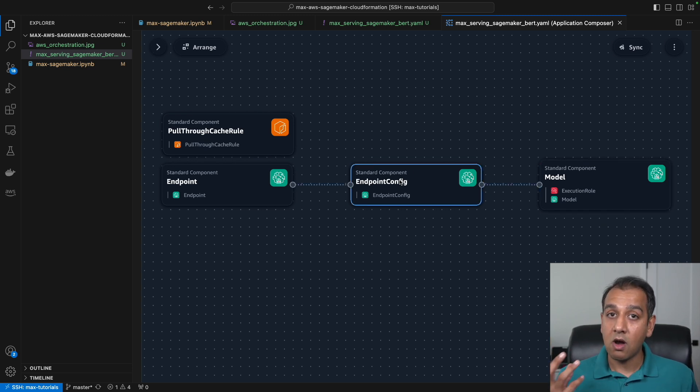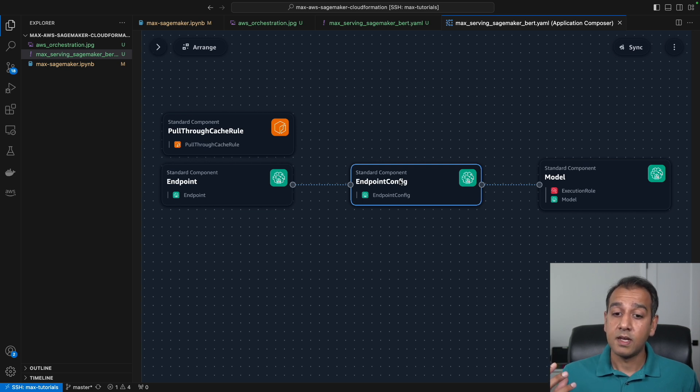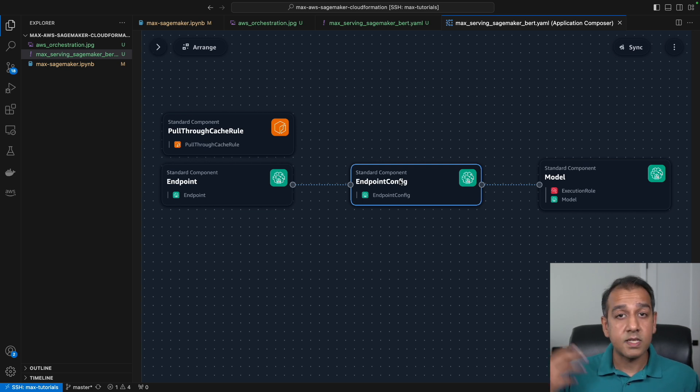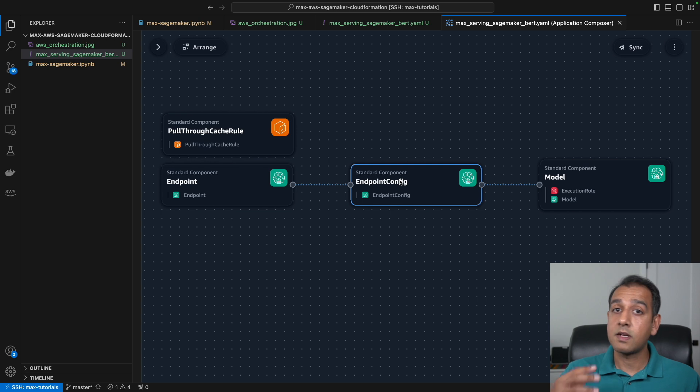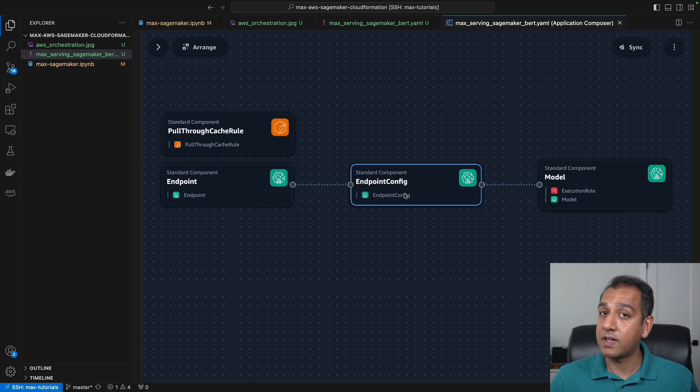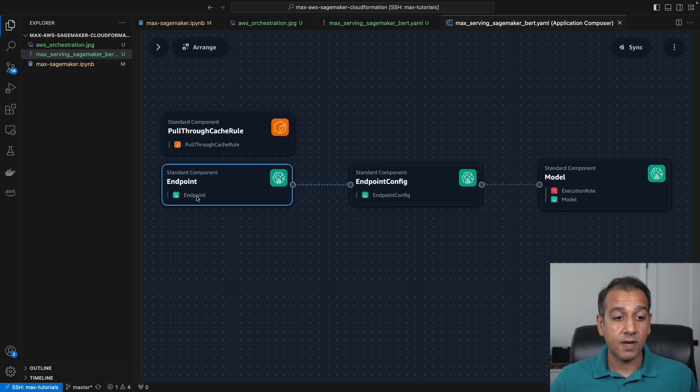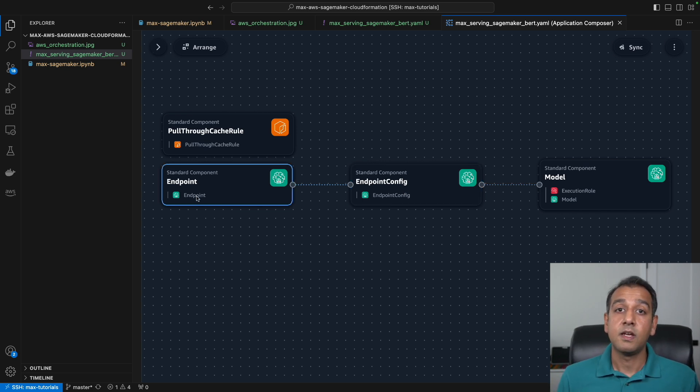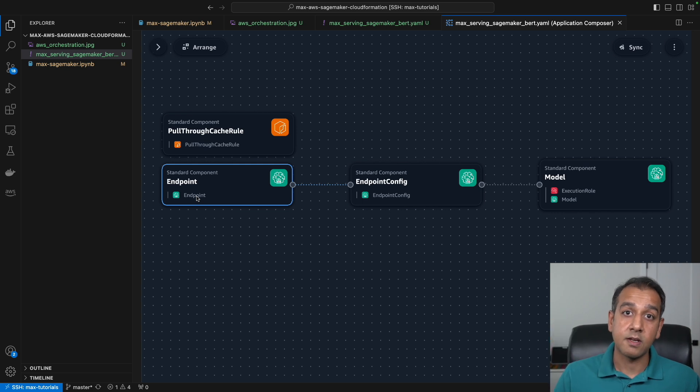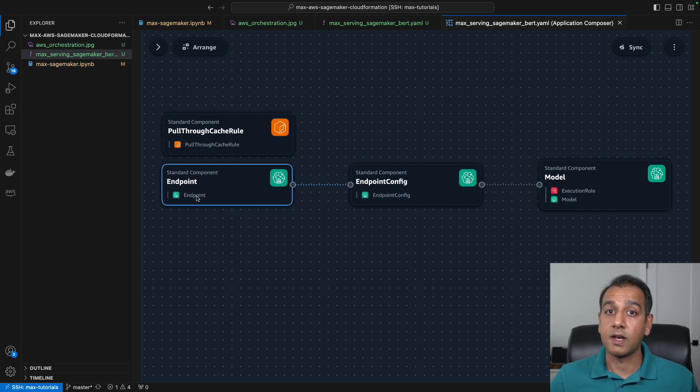There's the endpoint configuration, which specifies the number of instances you want, any scaling policies as you get more inference requests. Maybe you want to scale out to more instances—you specify that here. And the actual endpoint itself where you manage the traffic, the thing that you hit when you access this specific endpoint for getting inference requests.